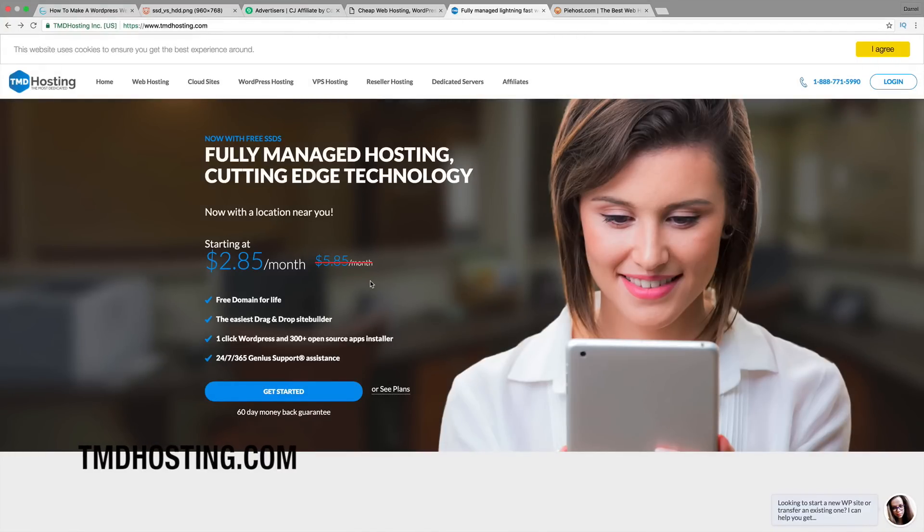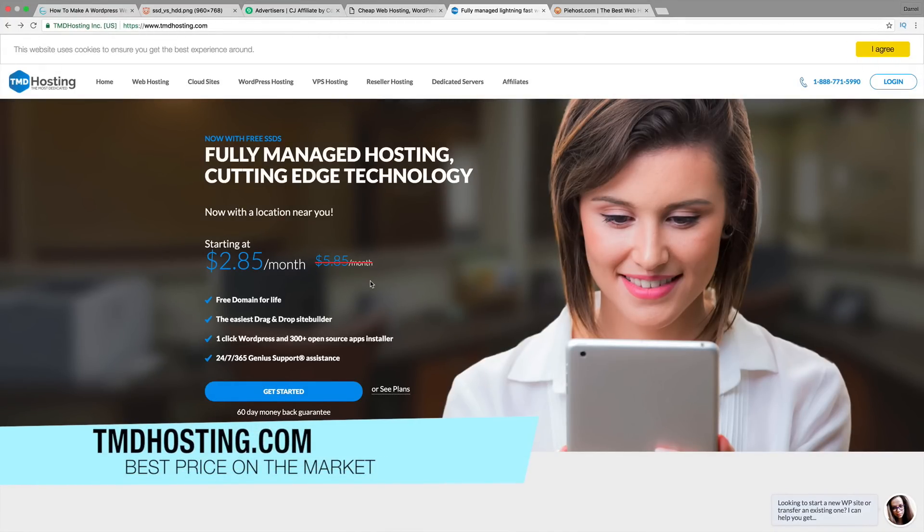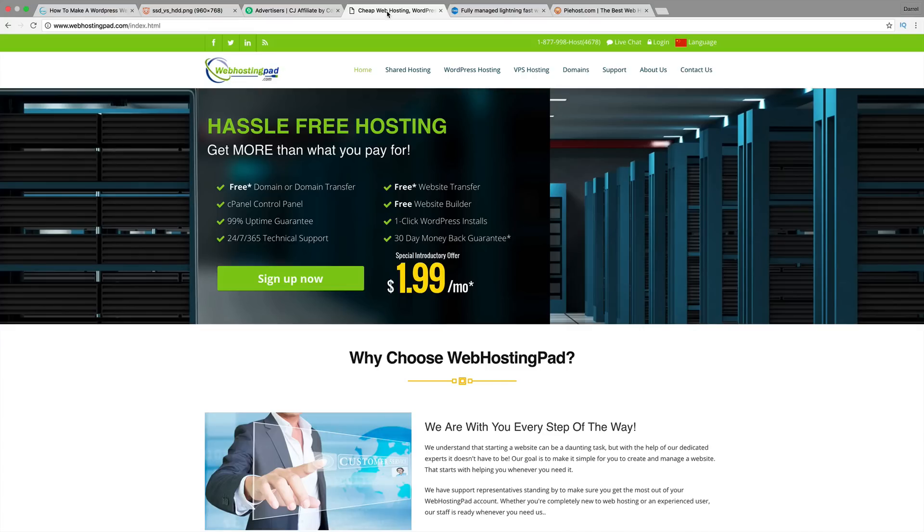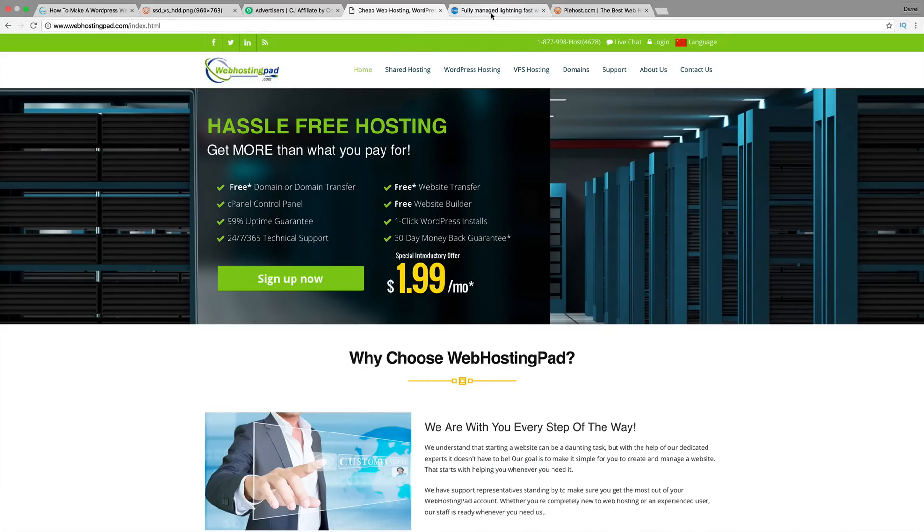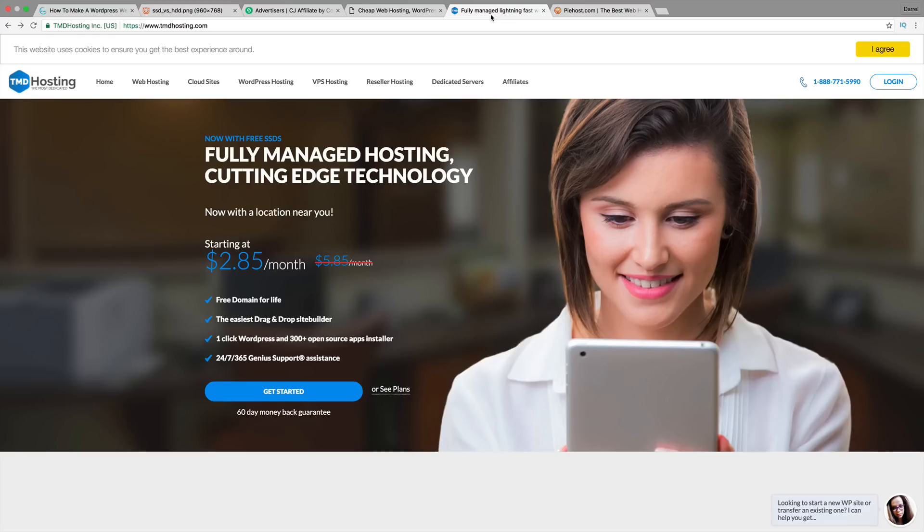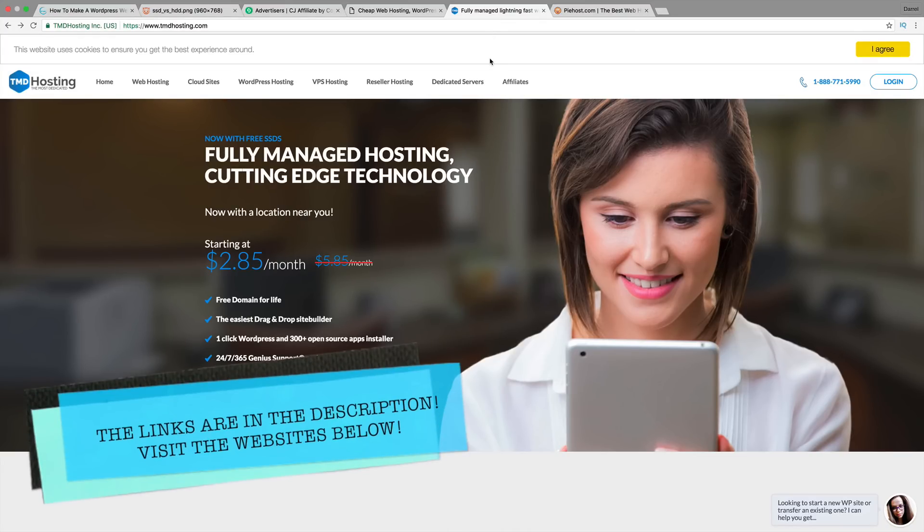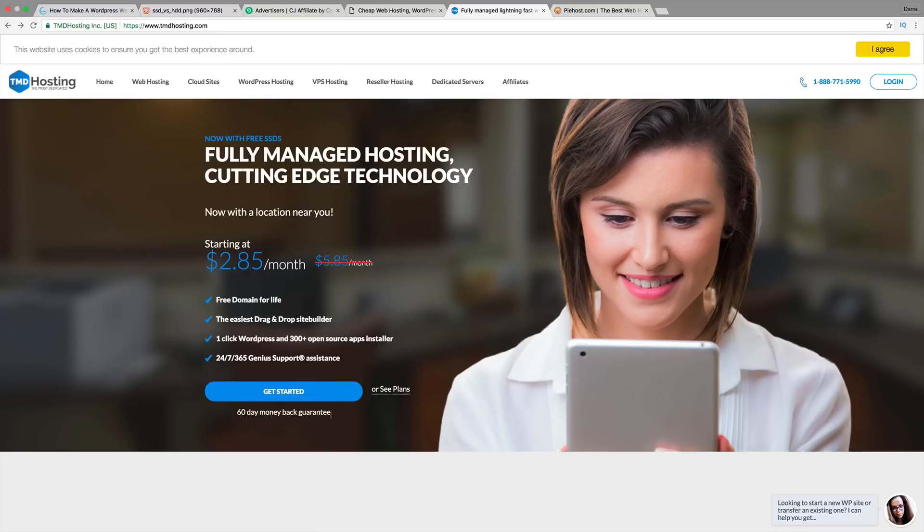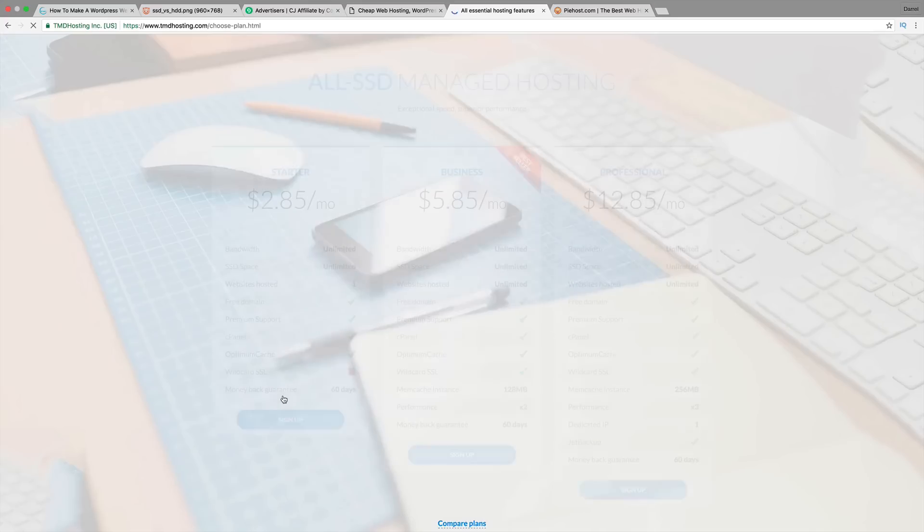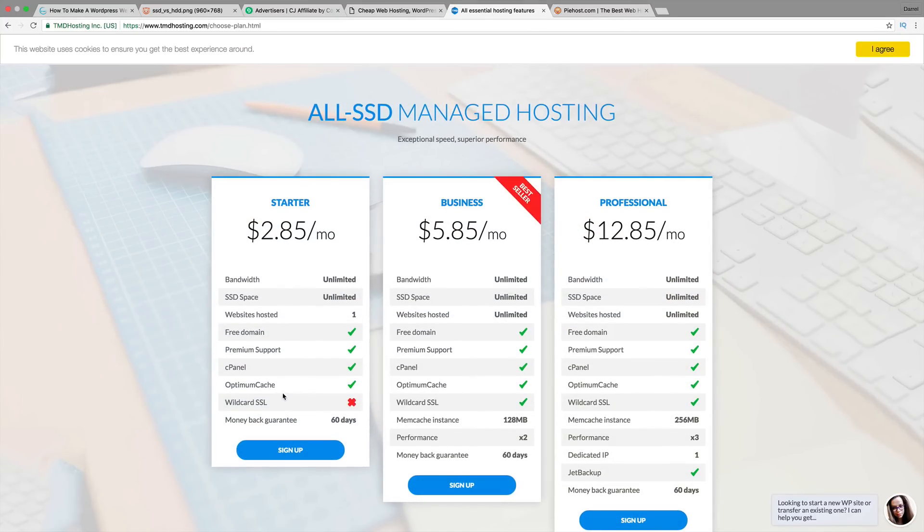The next two websites, I think, are sort of tied. It's TMDHosting.com and WebHostingPad.com. Let me show you the difference between each of these websites. TMDHosting.com actually provides free SSL certificates, which companies like GoDaddy and Bluehost will charge you $50 a year for that. This company gives it to you for free. On top of that, these guys give you a 60-day money-back guarantee with a free domain and SSD hosting.